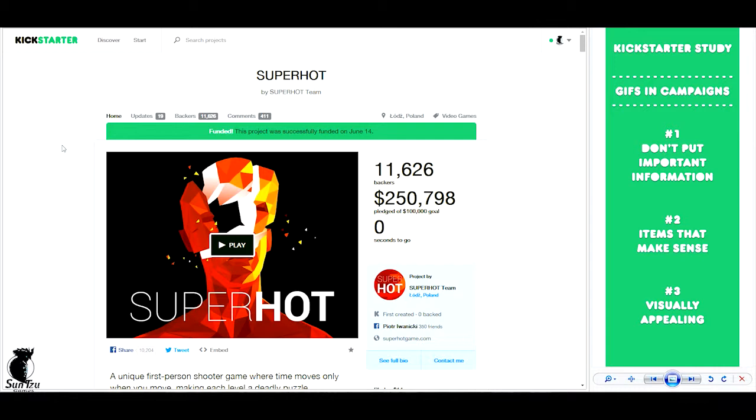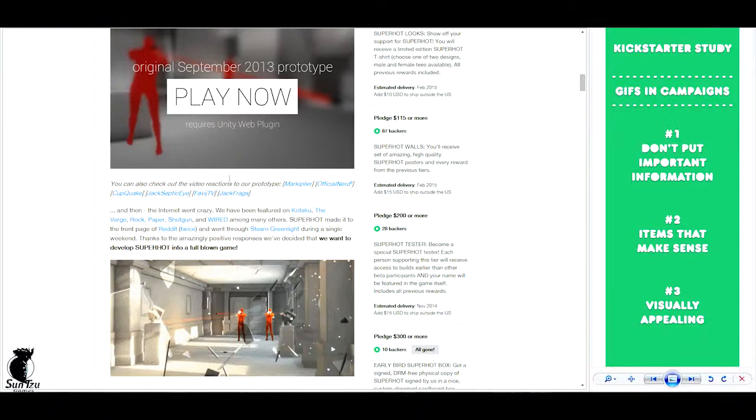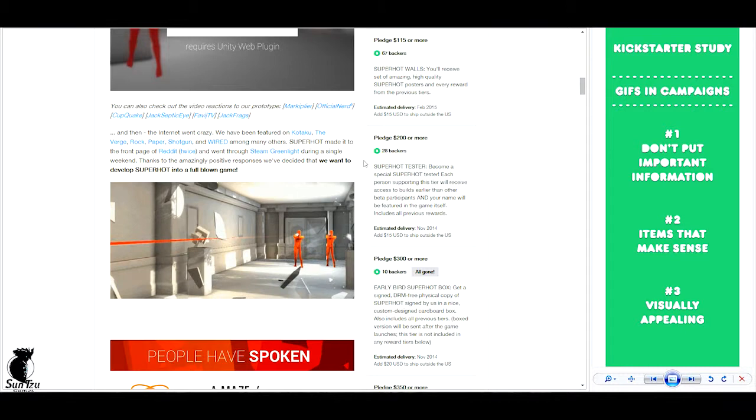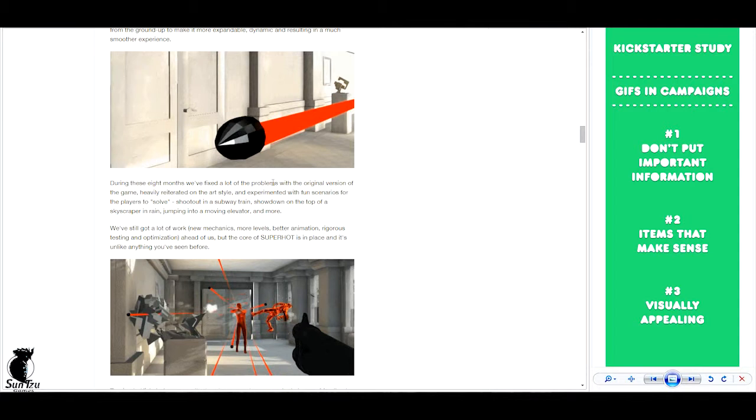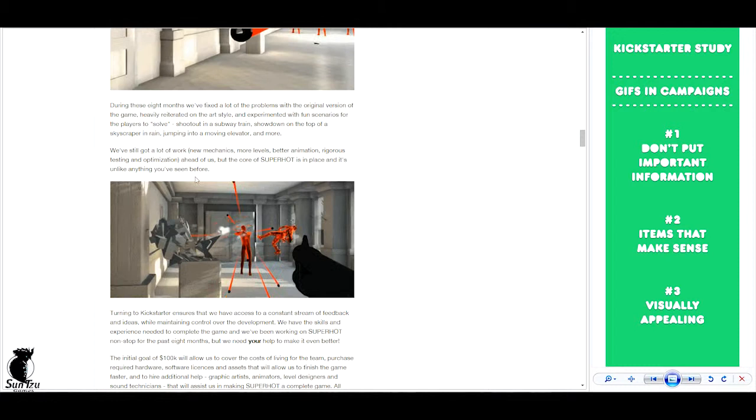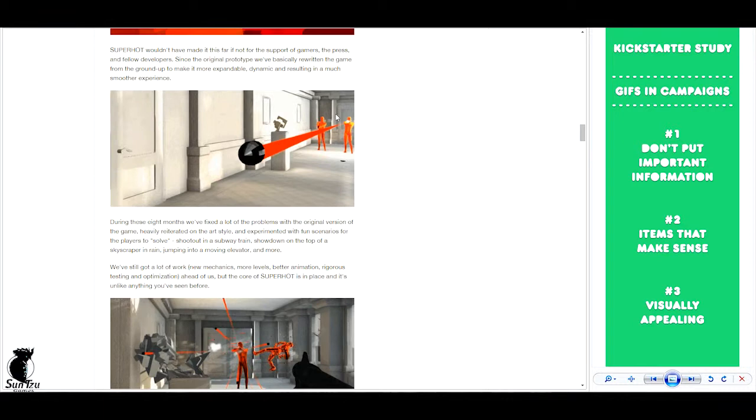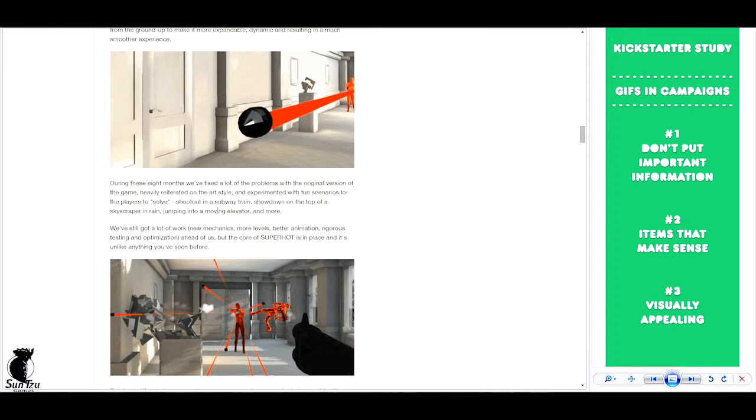The third and last one I want to show you is an example from a computer game called Superhot. And here they have used GIFs to showcase some gameplay mechanics. And it works very well because these GIFs actually pretty precisely explain how the gameplay works or what it's focused on, what the game is focused on. And since the graphics are fairly simple, it's not hurt by the limits of the GIF. So it works very well here.